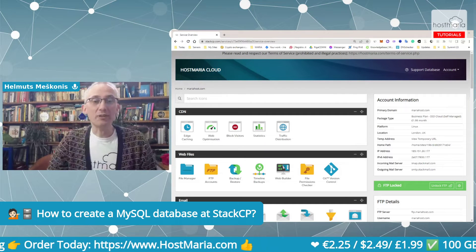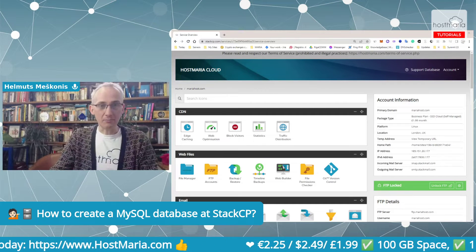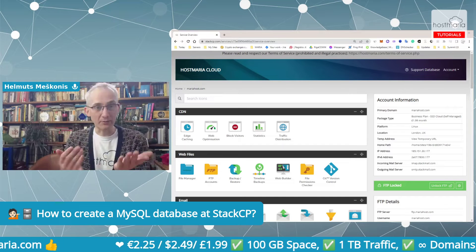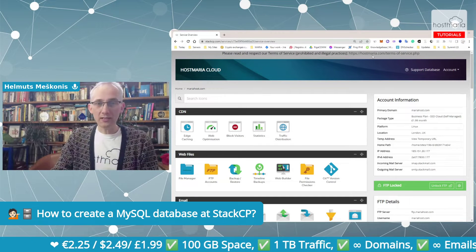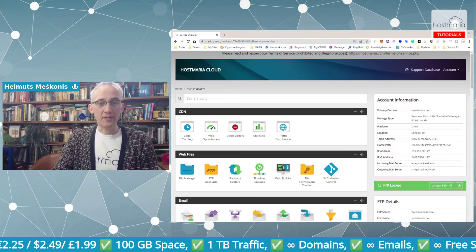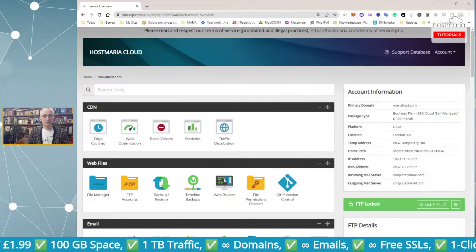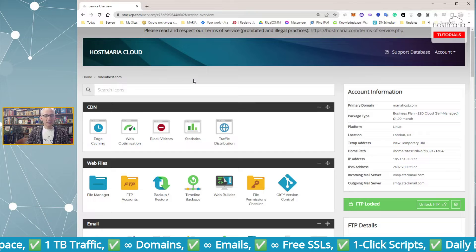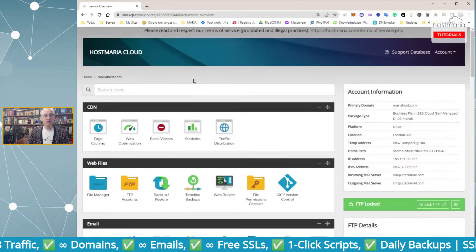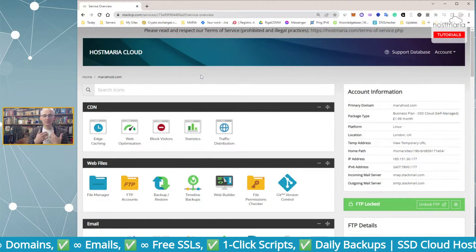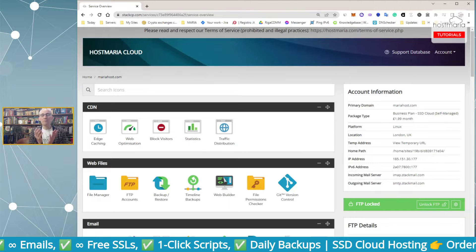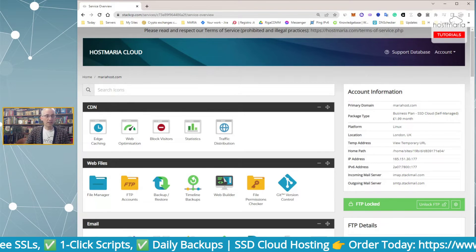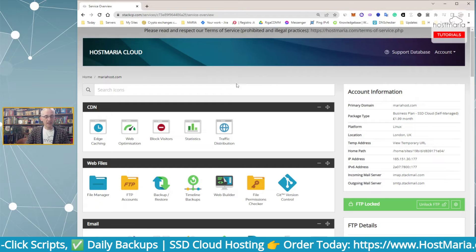This is a tutorial for everybody who wants to do this manually. First things first: you need to log into your StackCP dashboard. Note that this is not cPanel — cPanel is just one of many hosting dashboards, and this one is called StackCP.